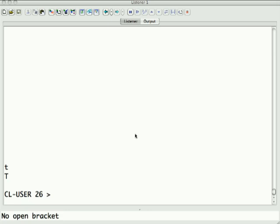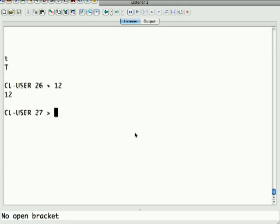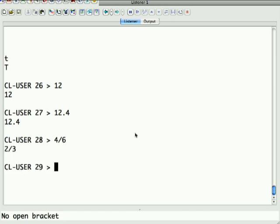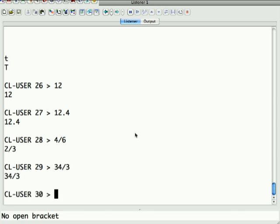So we'll begin with the basic data types. Numbers are numbers, right? 12 evaluates to 12, 12.5 or 4 evaluates to 12.4. Interestingly, this is something I hadn't realized until recently, 4 over 6 evaluates to 2 over 3 because it simplifies it. So you can put in proper fractions or even improper fractions, and it will deal with them as numbers.